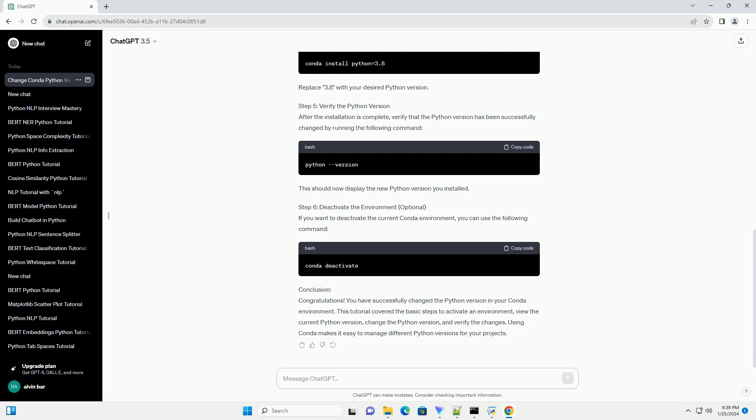Step 3: View Current Python Version. You can check the current Python version in the active environment using the following command. This will display the current Python version installed in the activated environment.